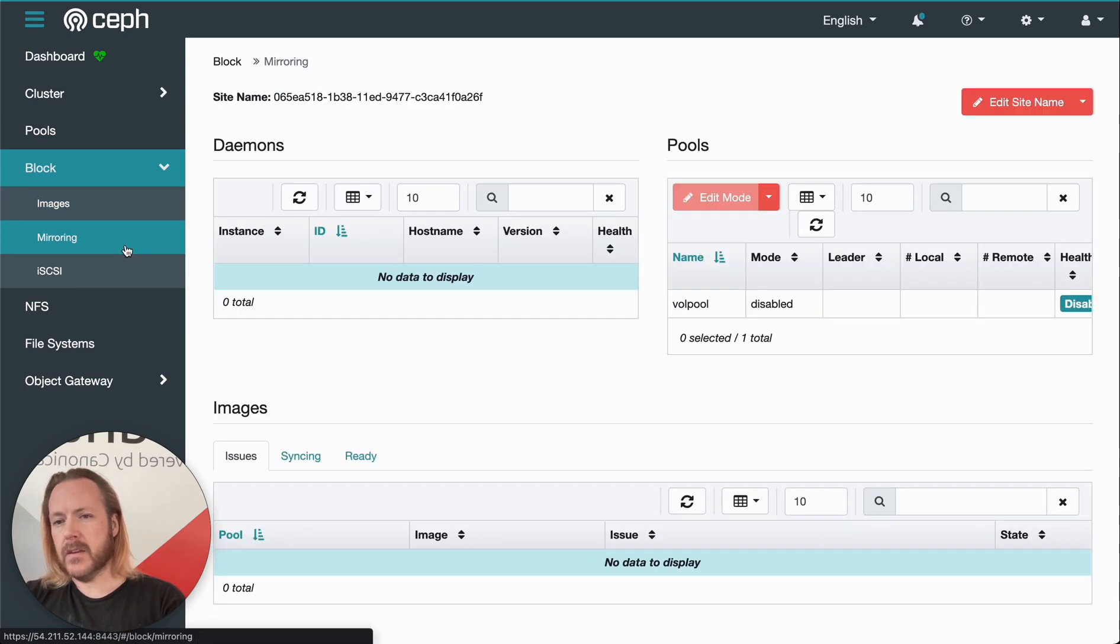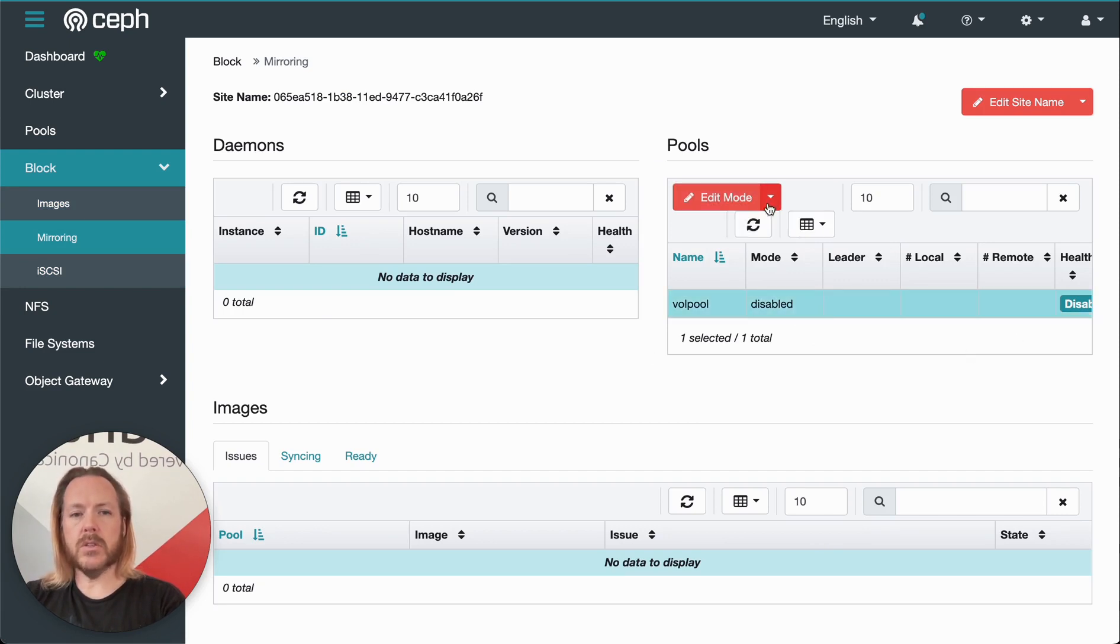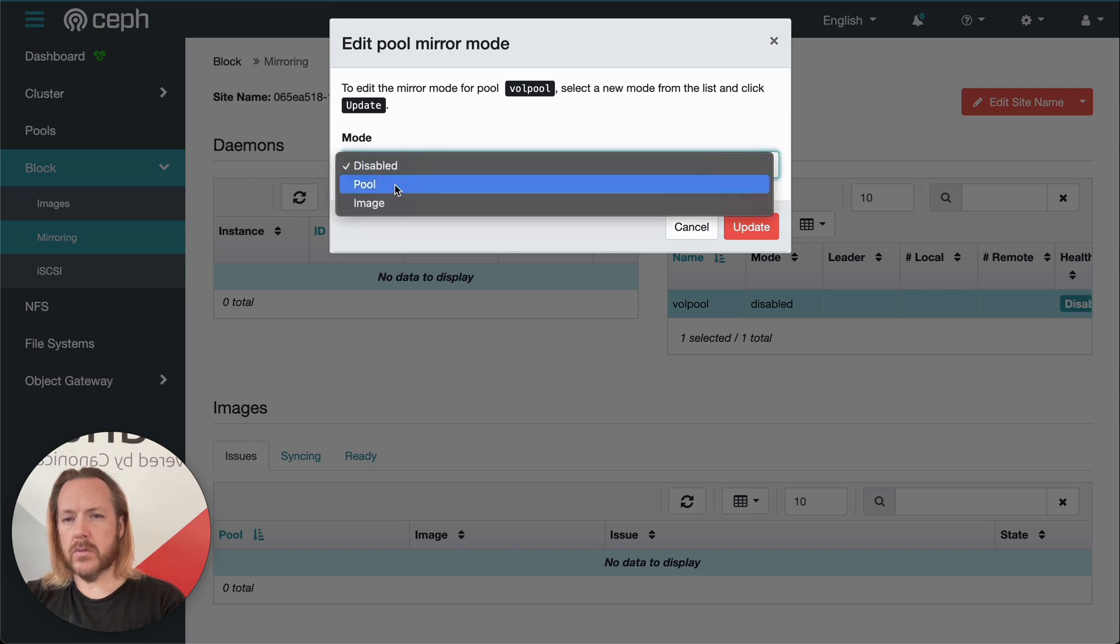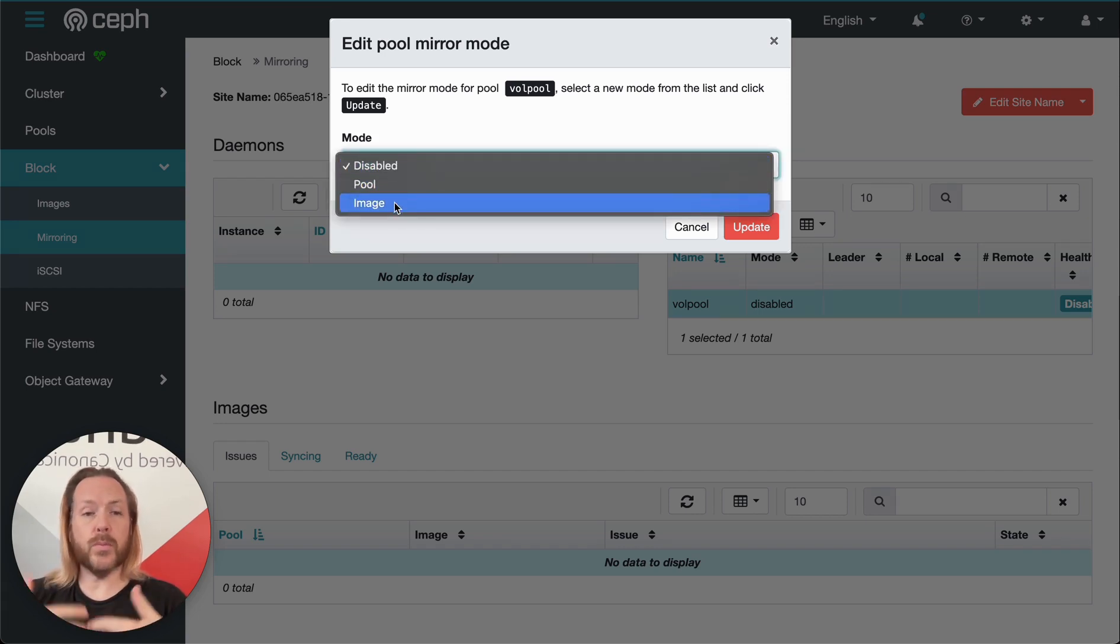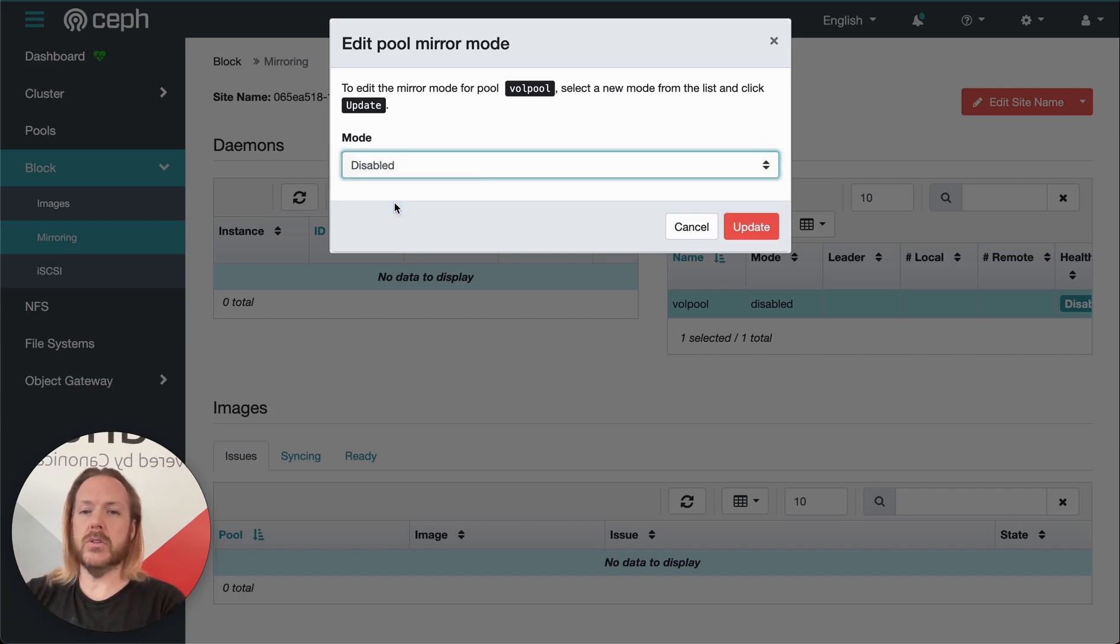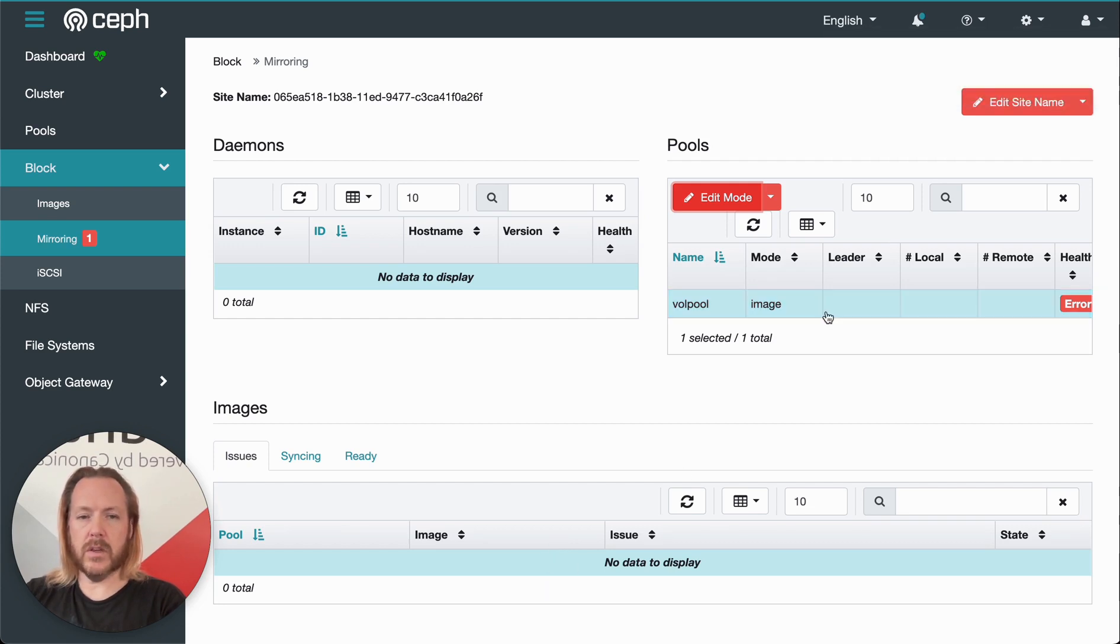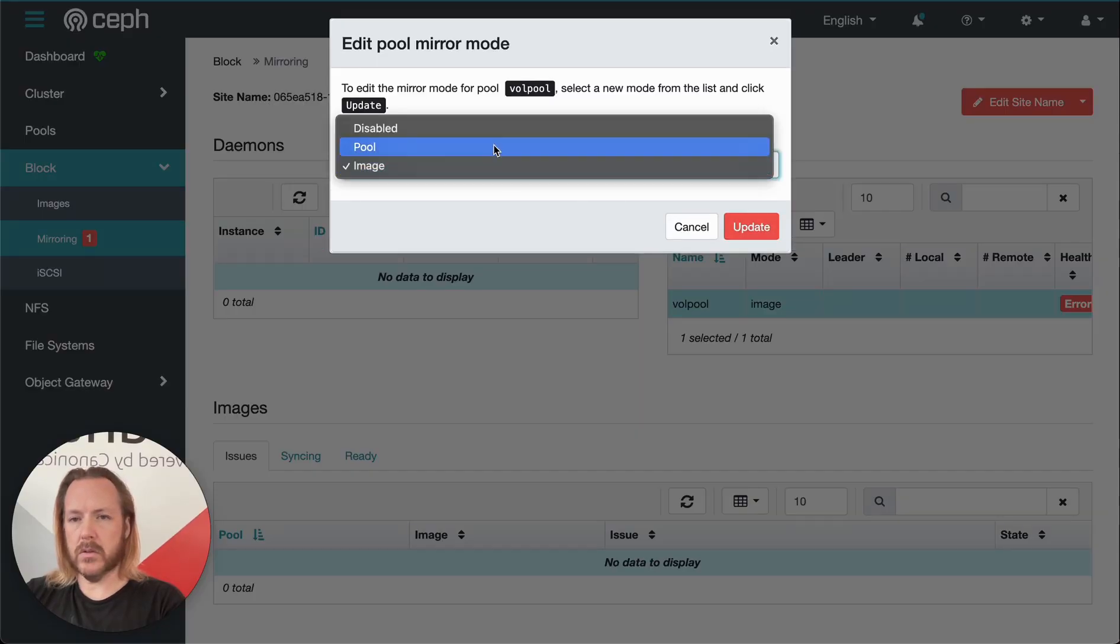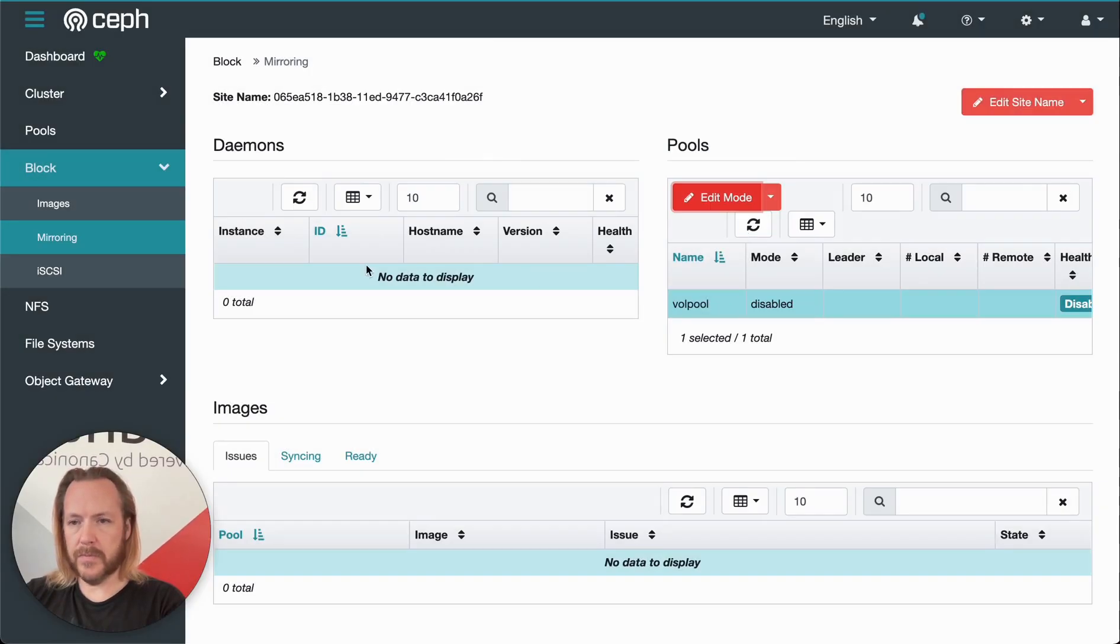So next item here is mirroring. This is useful if you've got more than one cluster. You can mirror images or pools between the clusters. So we can select pool or image based mirror. If we select pool, the whole pool is mirrored to the other cluster. If you select the image, then we can individually select which images get mirrored. In this case, we only have one pool. So we try to enable that. That gives us an error. So I'll go ahead and disable that again.